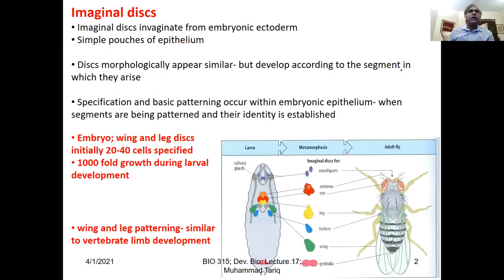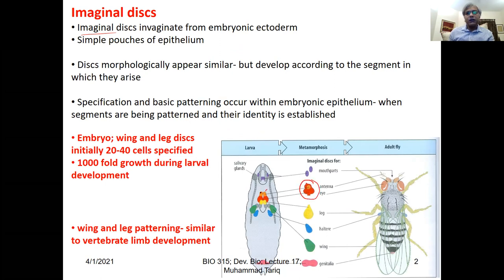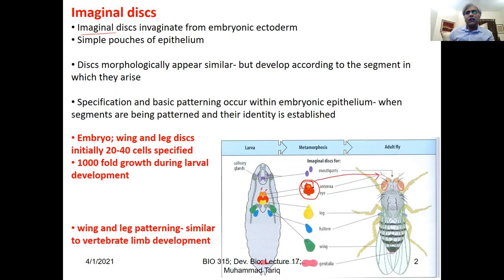As we discussed last time, we have imaginal discs which determine the cells that are going to make them. The specification already starts at the embryonic stage, but these pouches of epithelium become visible at larval stages. There are two imaginal discs for the eye: the antennal imaginal disc, which makes the antenna, and the eye imaginal disc, which develops into the adult eye.